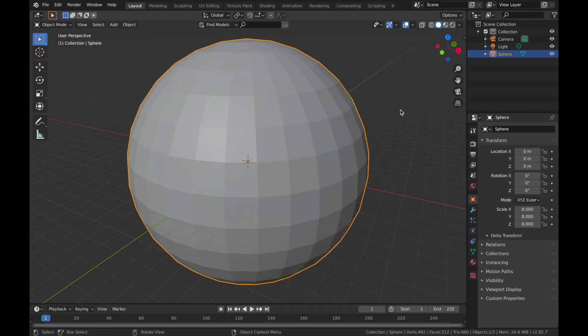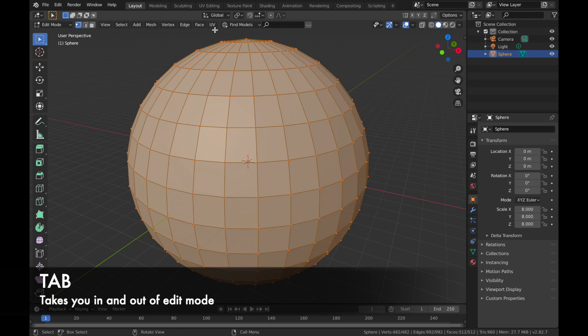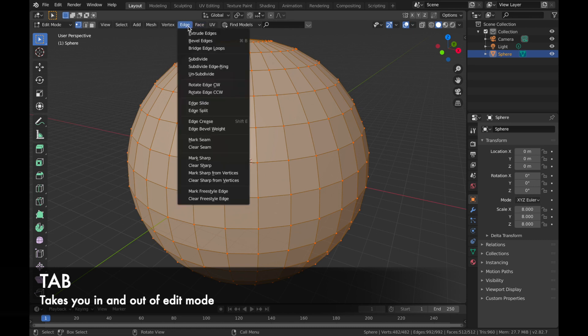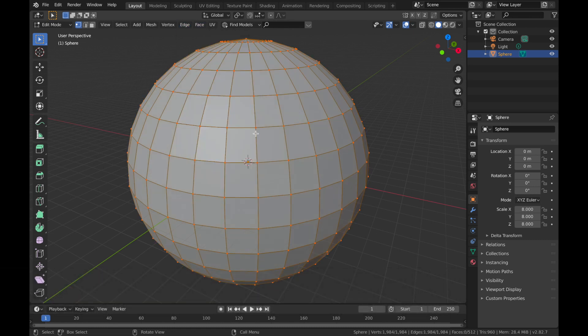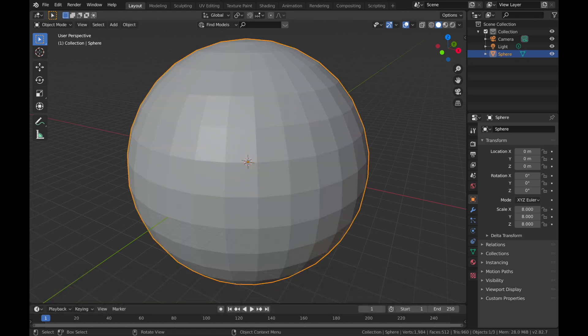Now click on your sphere and we're going to go into edit mode. So hit Tab, come to Edge and you want to select Edge Split.